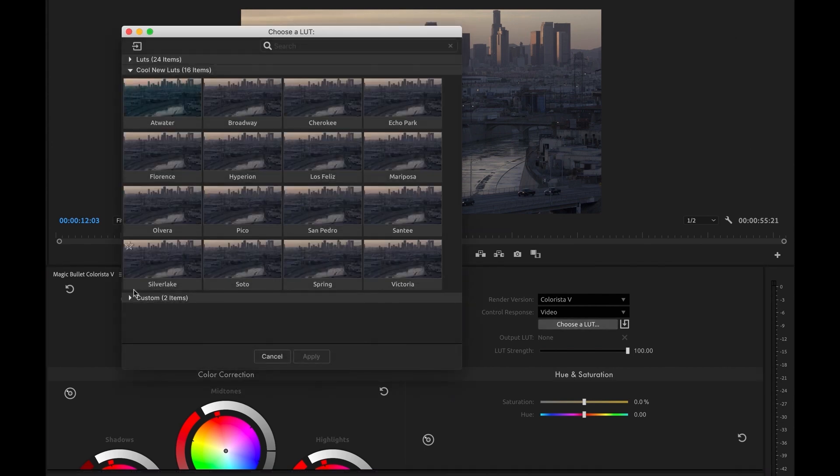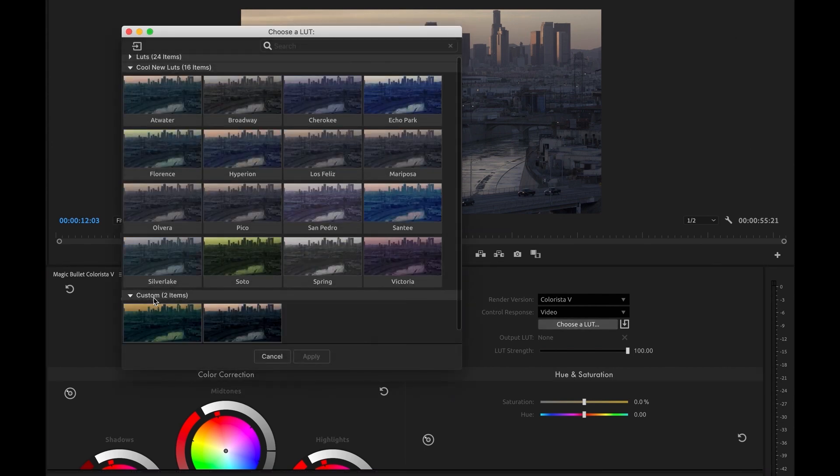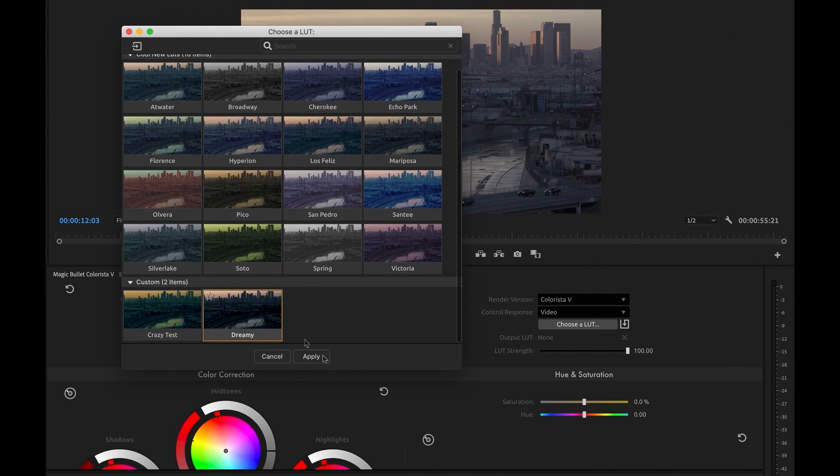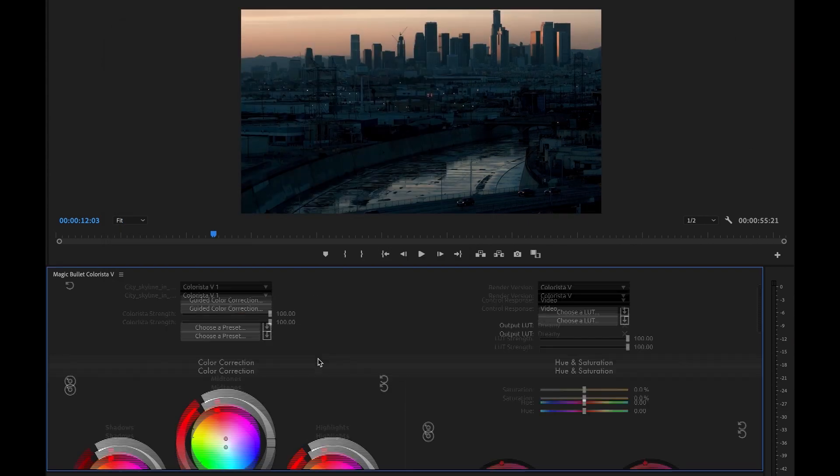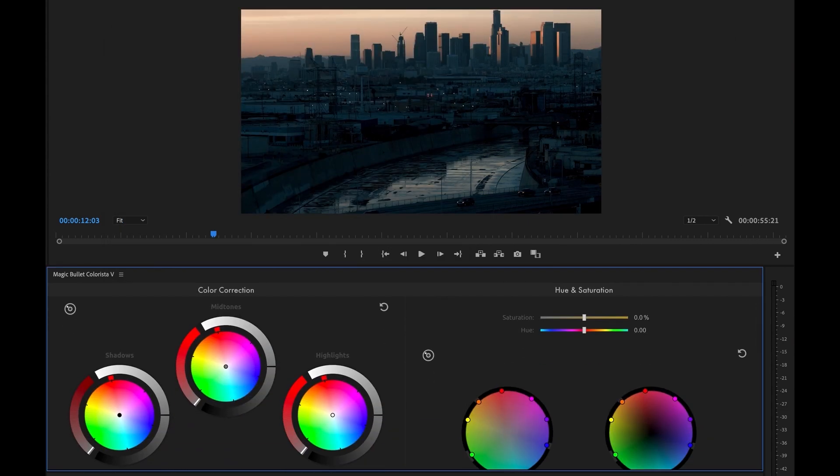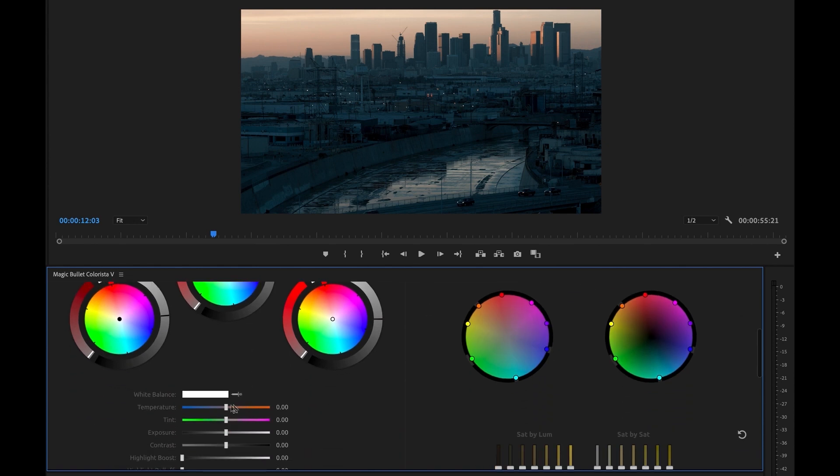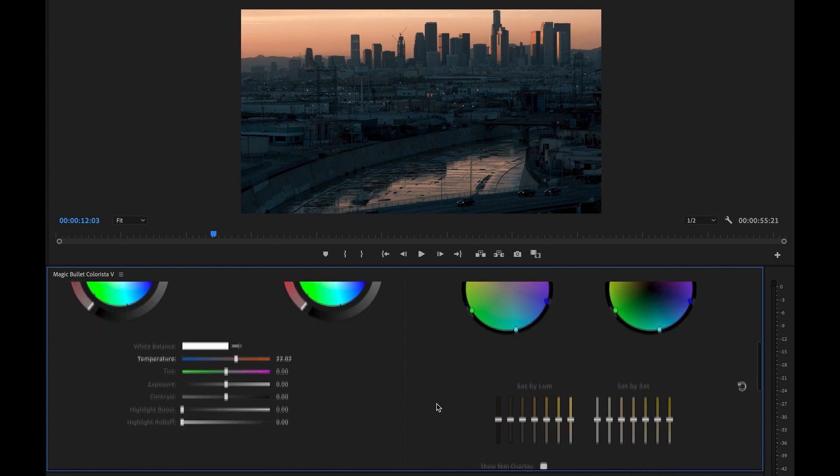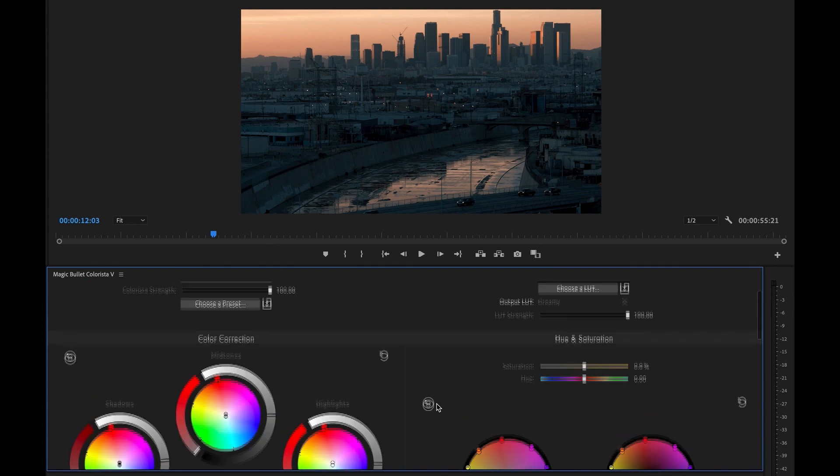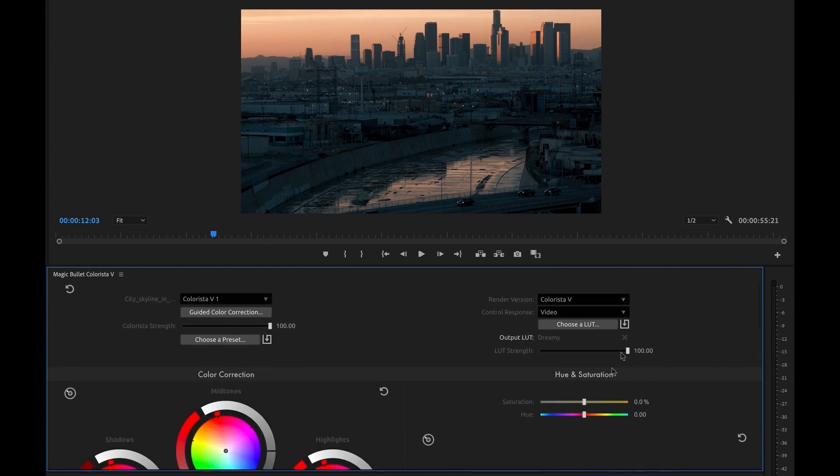Here's the new LUT we just generated and again we can apply it and modify it to make it more suitable for this shot. LUTs and Colorista now share the same LUT location, so as soon as you generate a new LUT it becomes available in Looks.